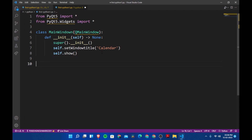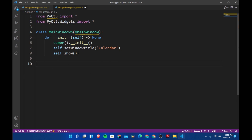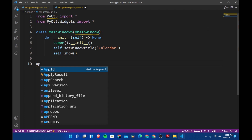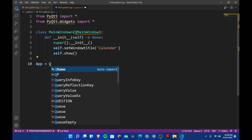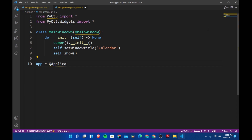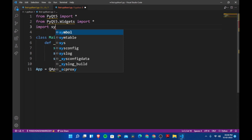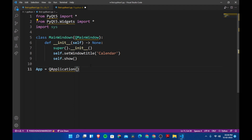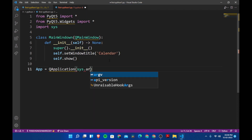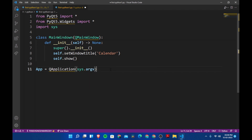We have created the class but we did not actually call it. In order to show the window we need to run the class. We create a variable called app equal to QApplication, and let's also import the sys module and pass in sys.argv.